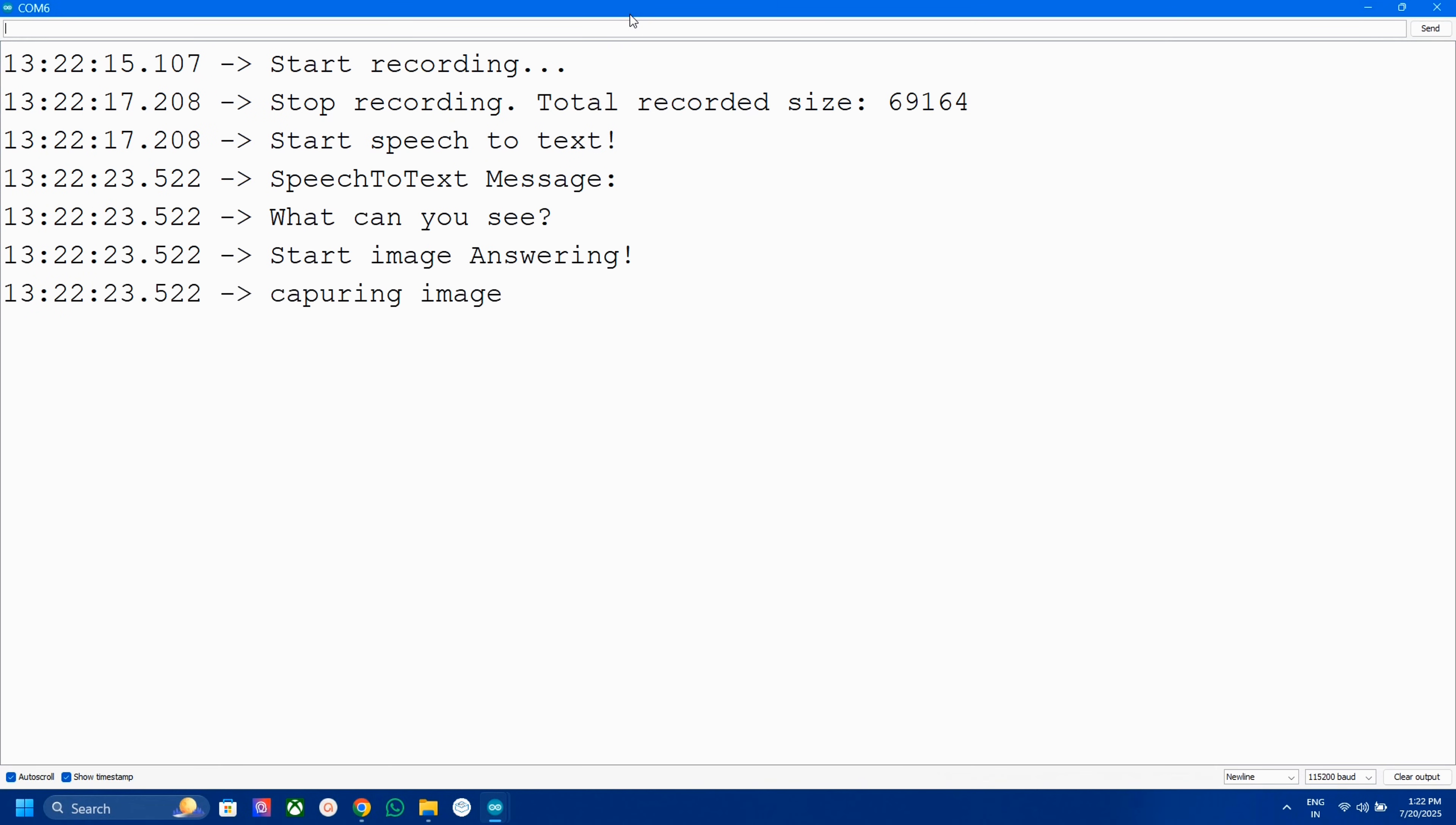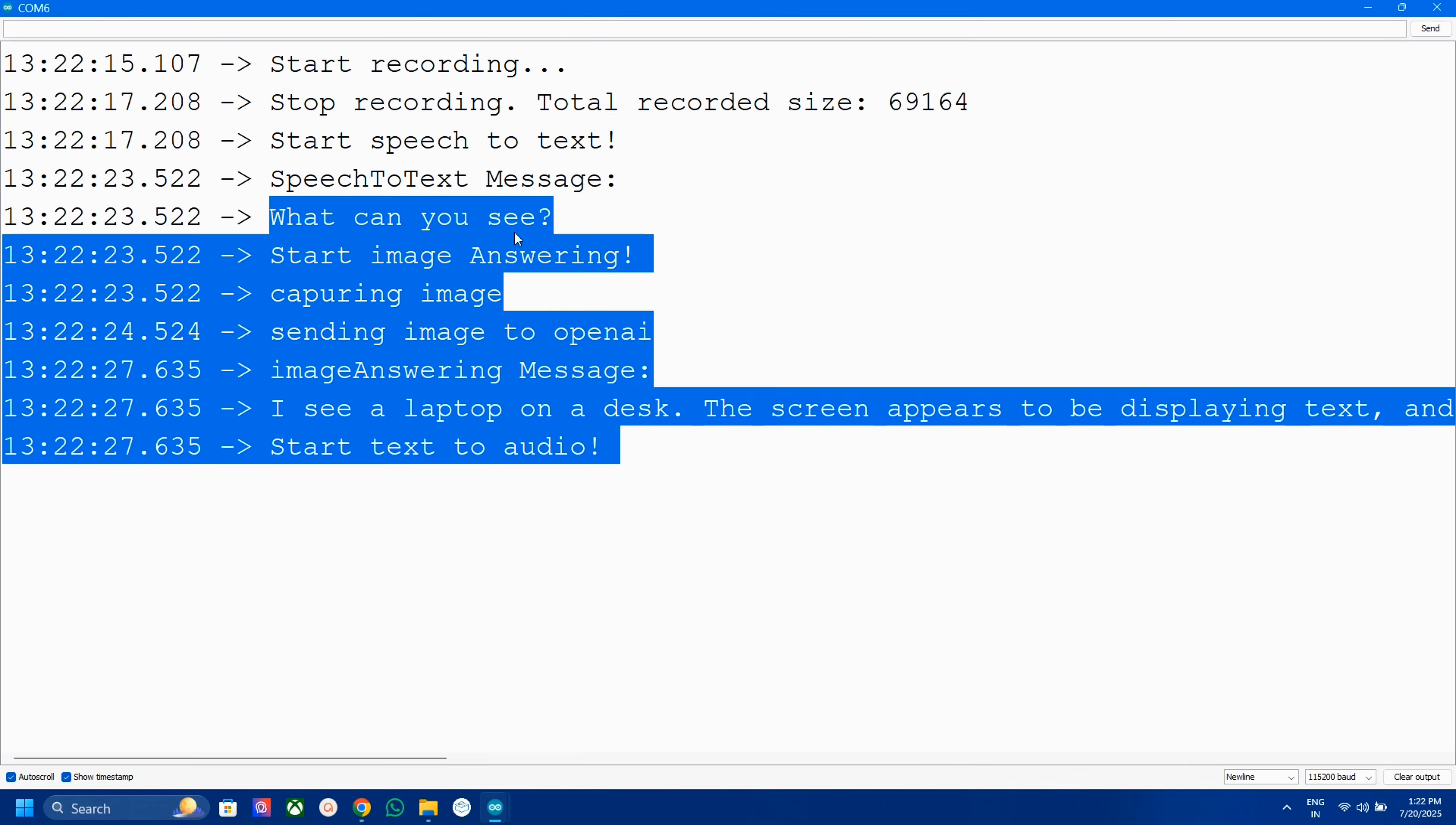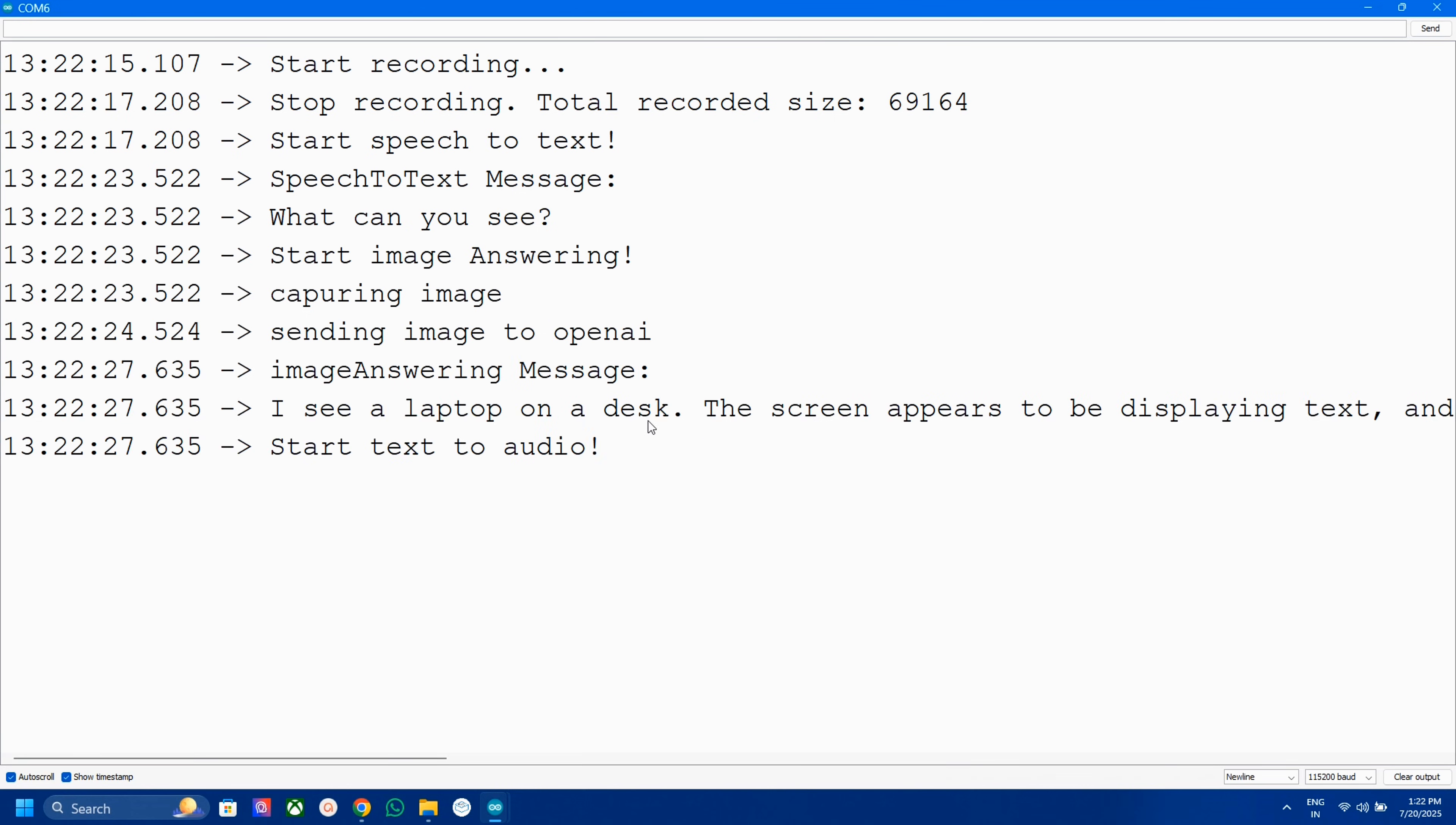So in this video let's find out if this DF Robot ESP32 camera module is good or just hype. Let's get started with this video.